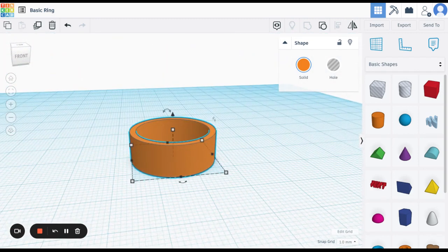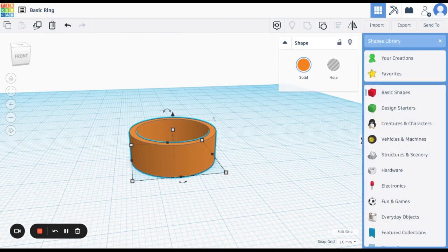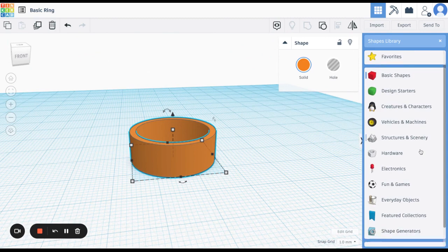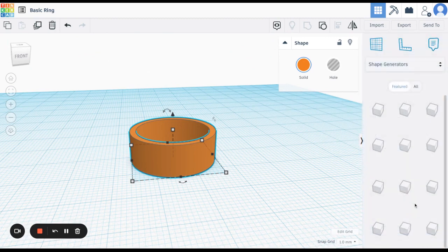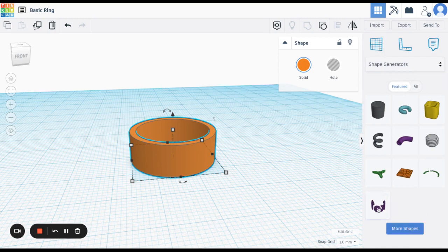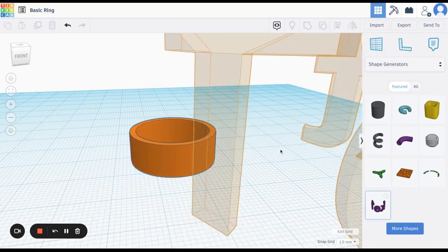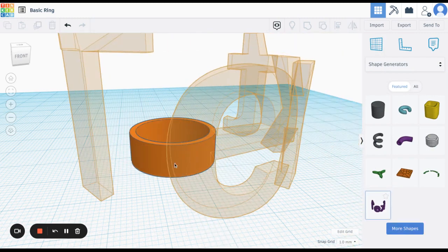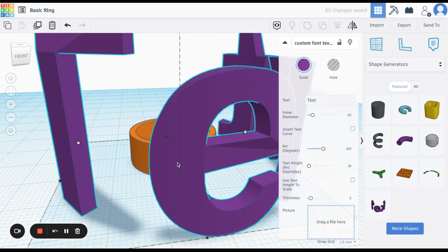One other quick tip I'm going to show you in this video if you want to add text to it. Is you can come over here and go to shape generators. And then right here you have text that you can use to wrap it around it.